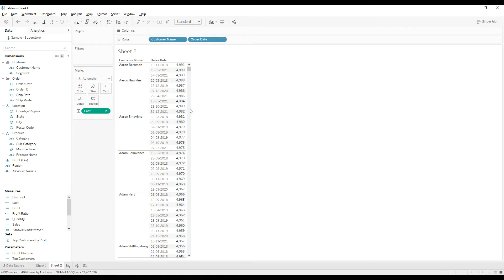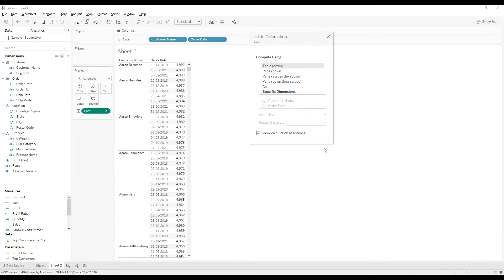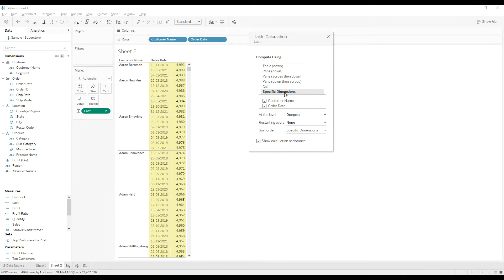We need to restart this calculation for every customer name. Right click and edit table calculation, choose specific dimensions and then restart every customer name.